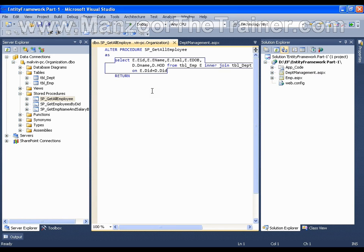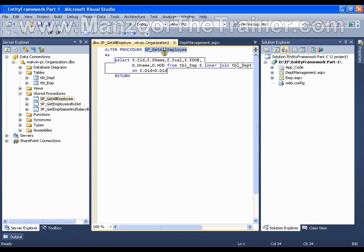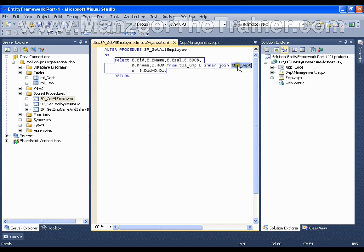So I have a stored procedure named sp_getallemployees where I am trying to get the information of all the employees, joining it with the department table. So this is a simple stored procedure.